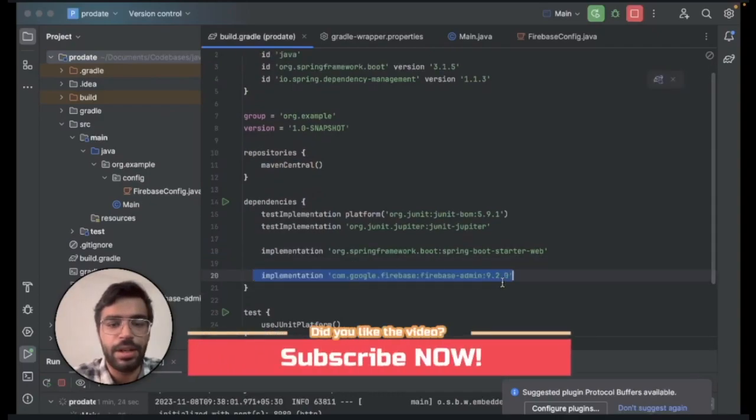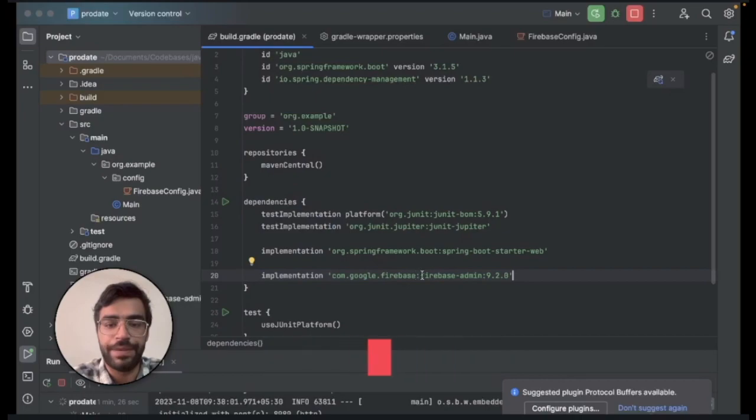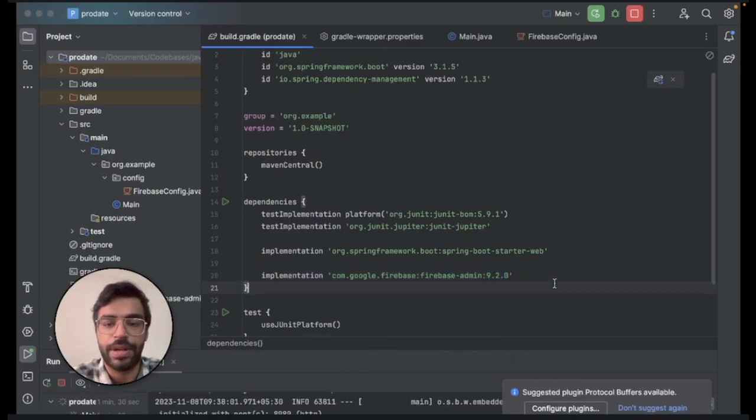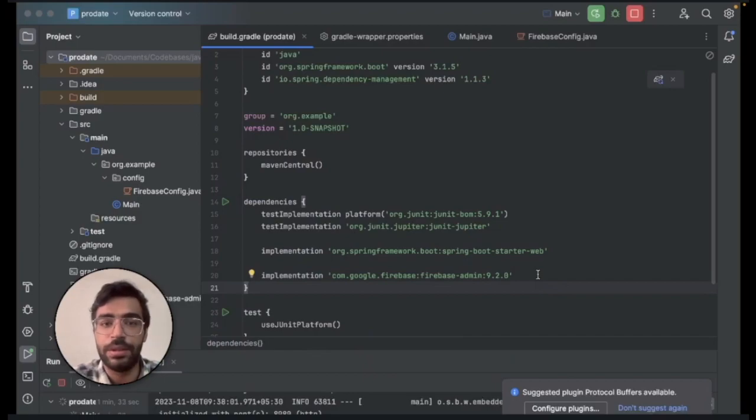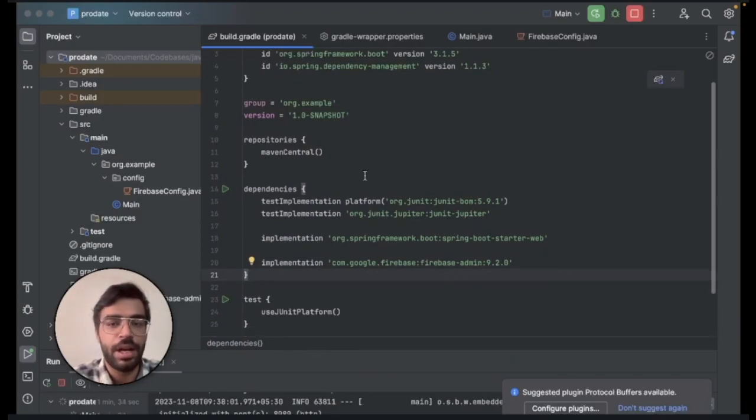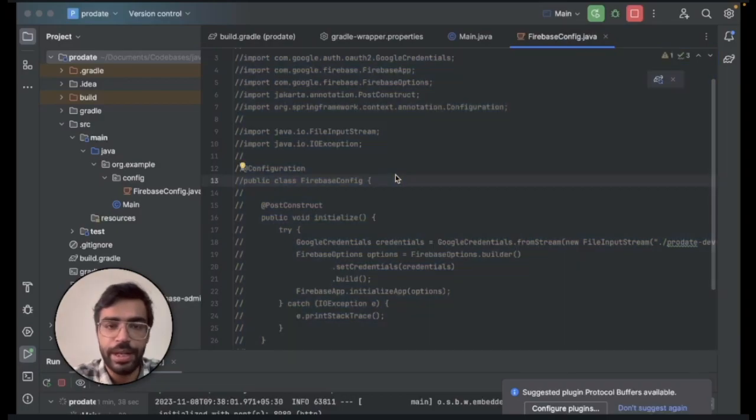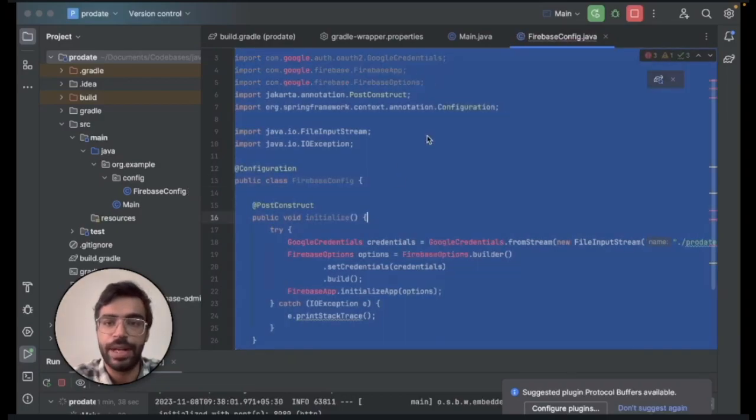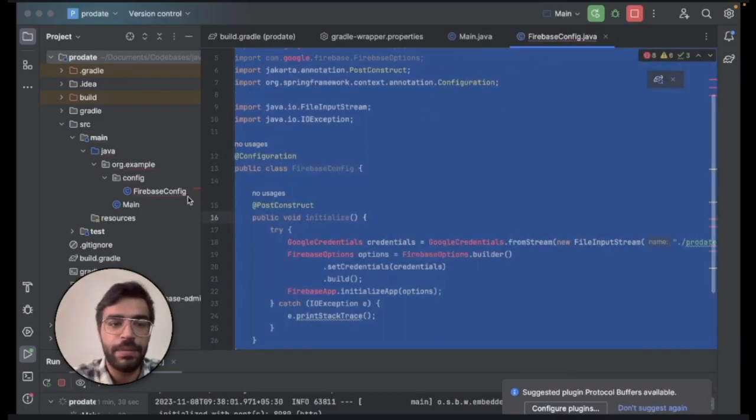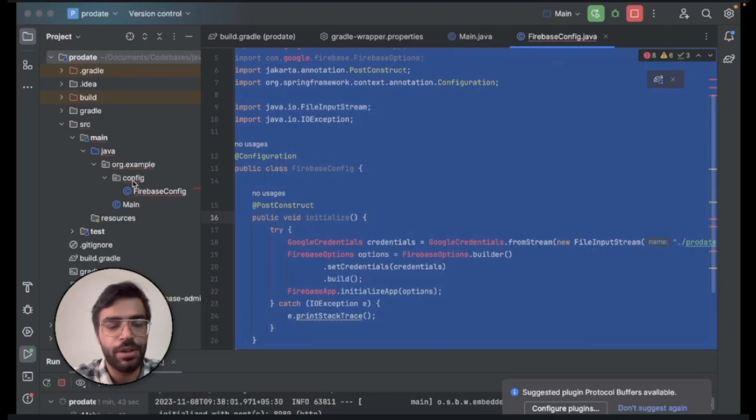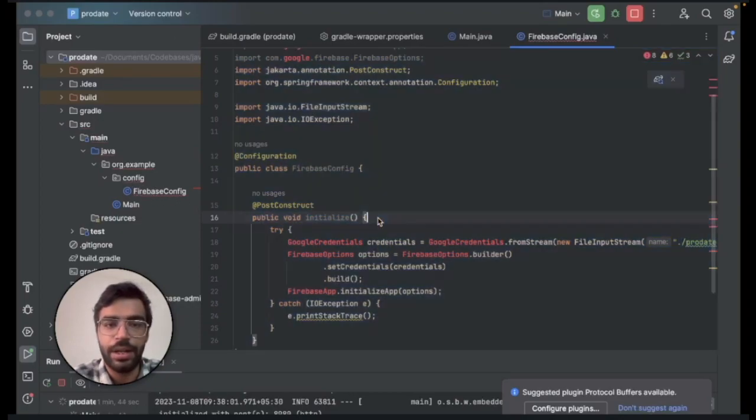It's set to the latest version of Admin SDK that you can find on the official documentation. Post that what you need to do is create a new file that will be your Firebase config in your configuration package. Here what you will do is import the entire code that you need to write to get this thing started.